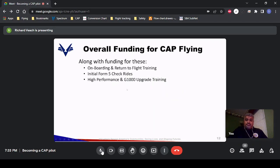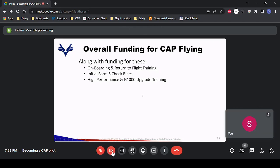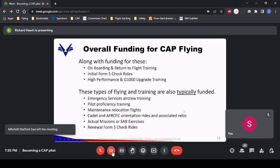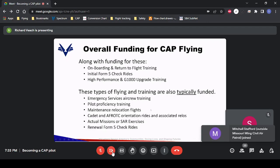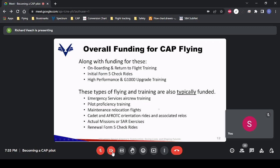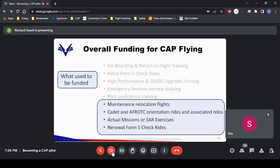CAP pilots also enjoy the opportunity to fly on funded flights for a variety of other CAP mission types — emergency services training, actual search and rescue missions, disaster assessment, taking photos or videos of floods, pilot proficiency training, maintenance relocation flights, orientation flights, and so forth. Five or six years ago, the only things funded were maintenance flights, cadet orientation rides, and actual missions. It wasn't unusual to spend two or three thousand dollars a year just to fly, especially if you wanted to be rated in a new aircraft.